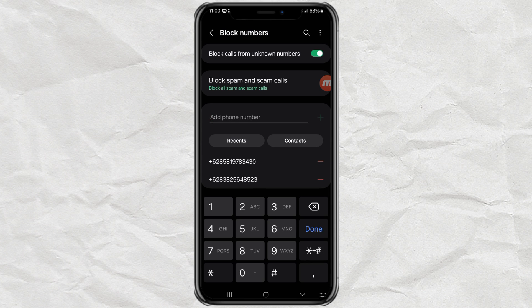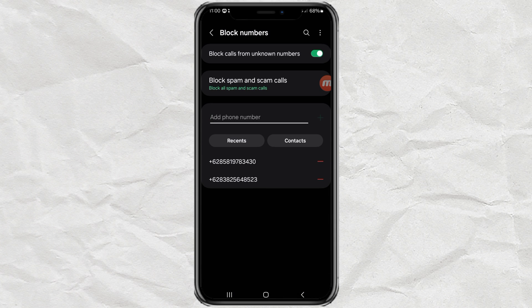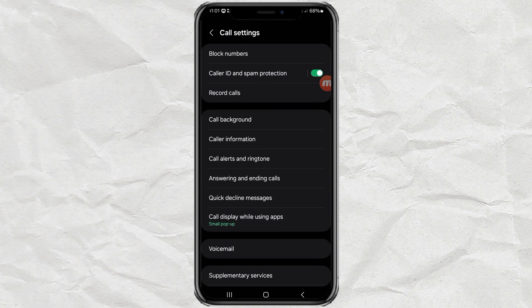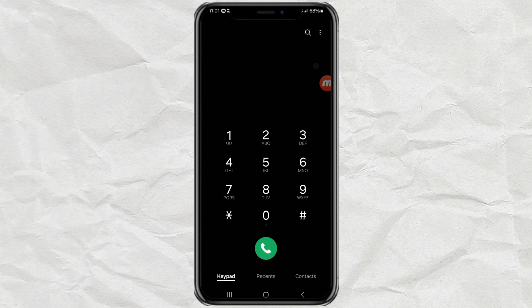And done! By following these steps, you have successfully blocked calls from unknown numbers, spam or scam calls, or calls from certain numbers. I hope this video is useful. Thank you for watching, and see you again in the next video.